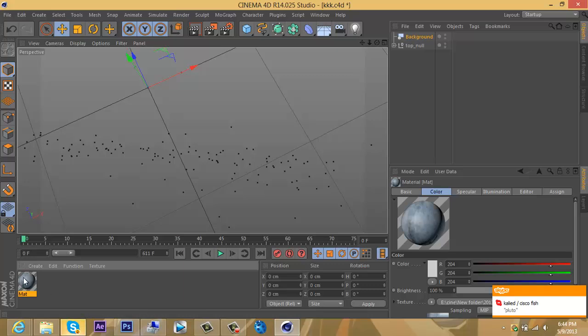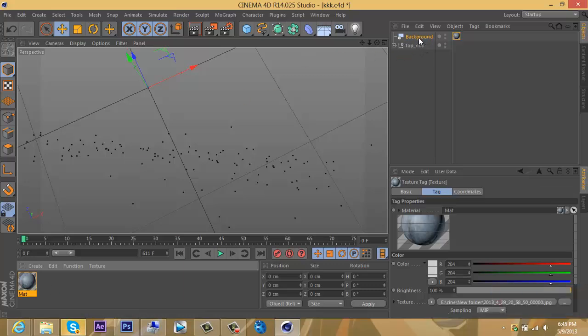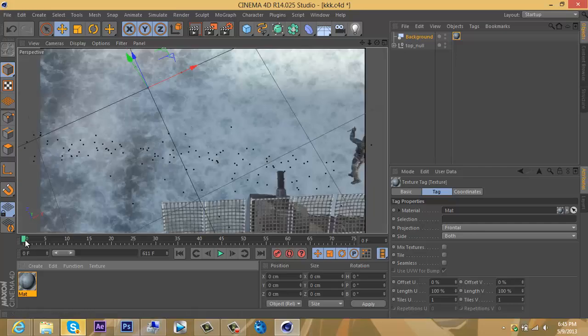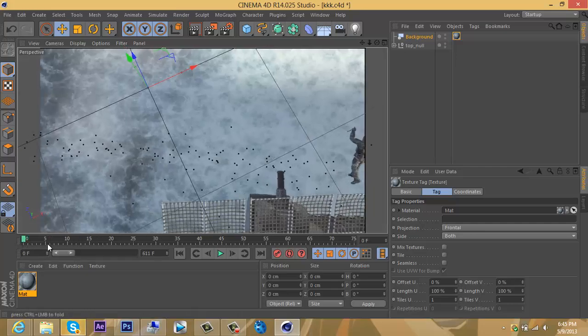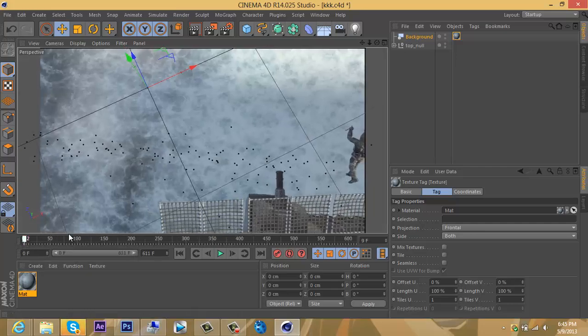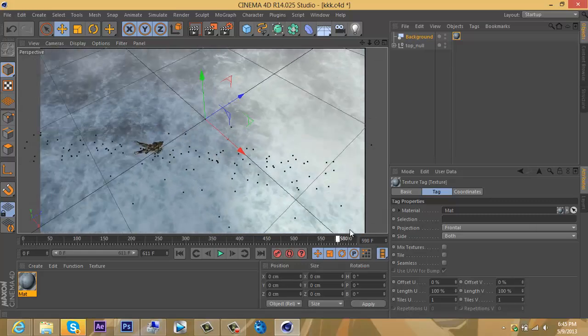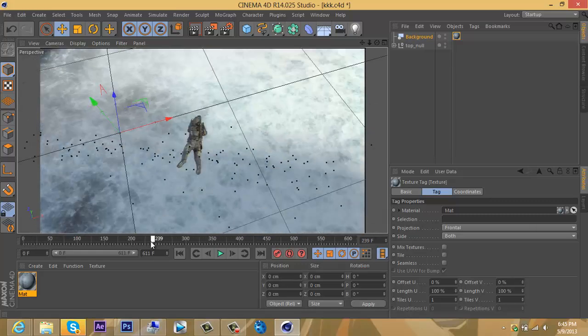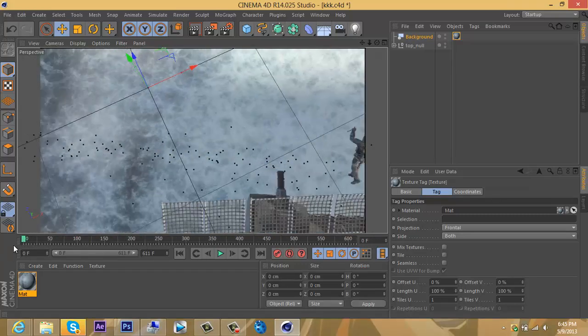Now drag the material you just made onto your background, and you see this here—this is your background. Okay, now it's time to get the motion tracking part—the fun part.